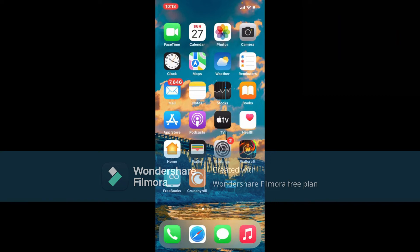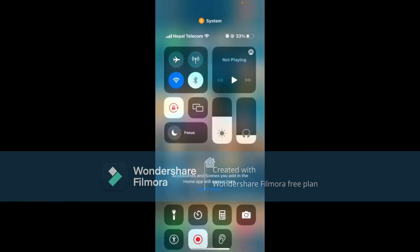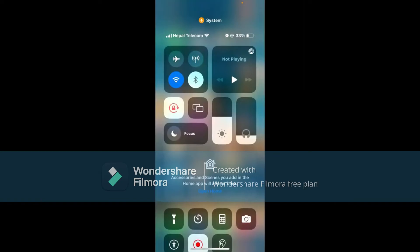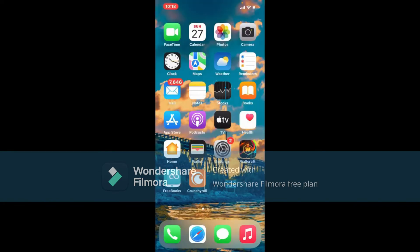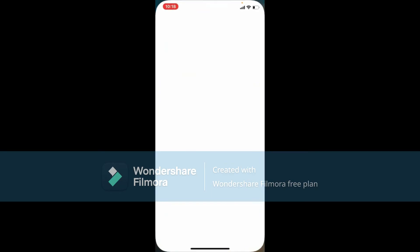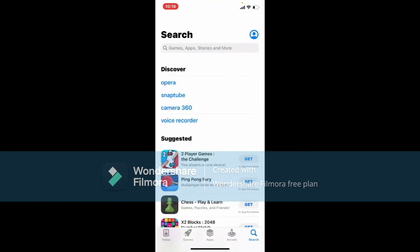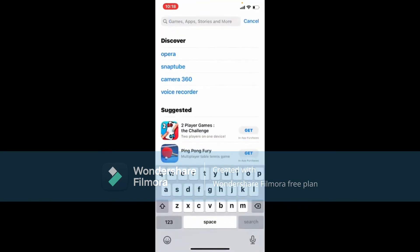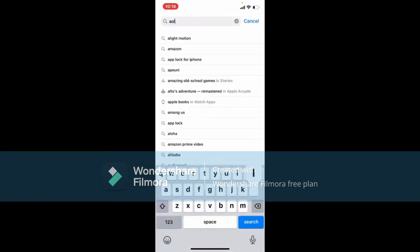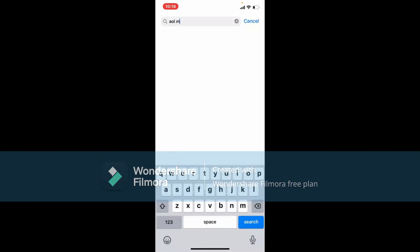In order to download the AOL Mail application for your iPhone, first make sure to be connected to a Wi-Fi or a cellular data. Next, tap open the App Store from the app drawer. In the search bar, type in AOL Mail and search.